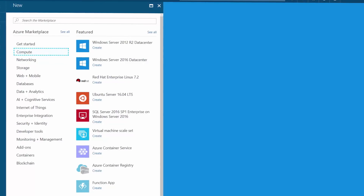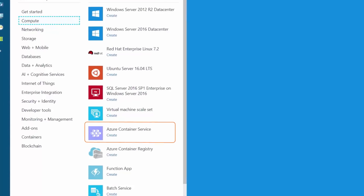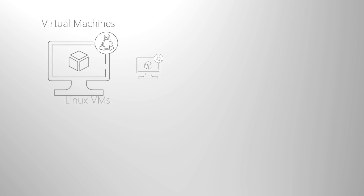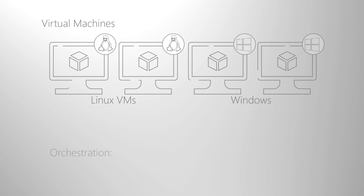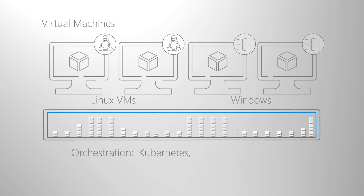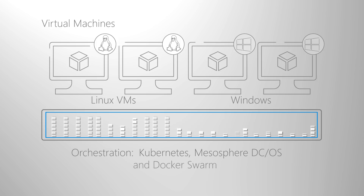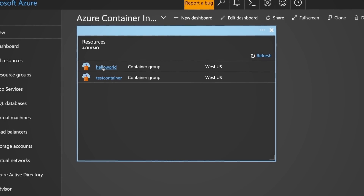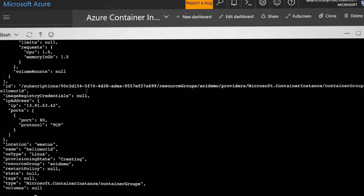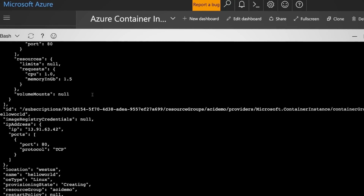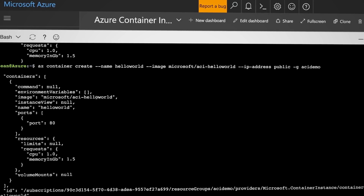If you work with containers, in AWS you're probably working with the EC2 container service. In Azure, you'll want to use the Azure container service, which supports both Linux and Windows containers and a range of orchestration options including Kubernetes, Mesosphere DCOS, and Docker Swarm. Additionally, the Azure container service offers an easier way to run containerized applications, and Azure container instances let you rapidly create and launch containerized apps without any overhead, with an easily scriptable set of commands.